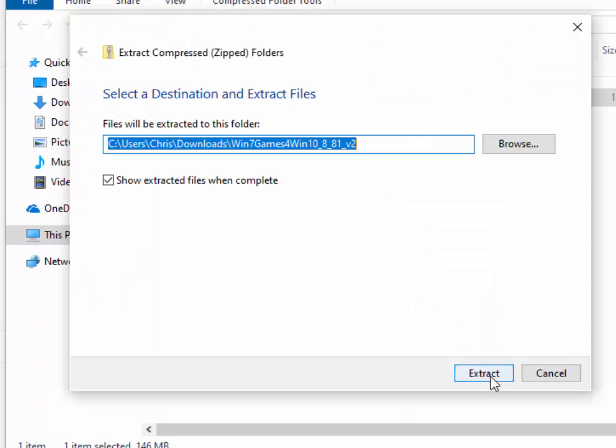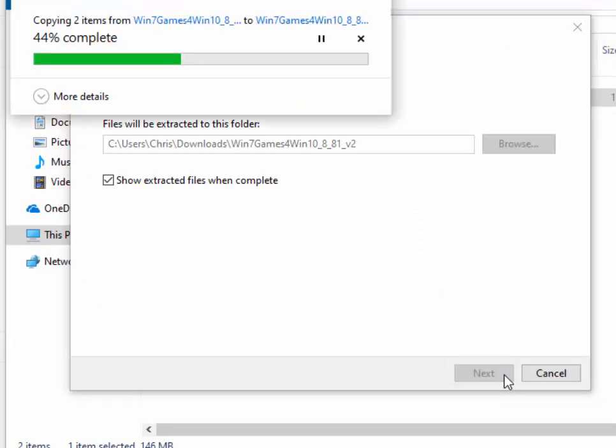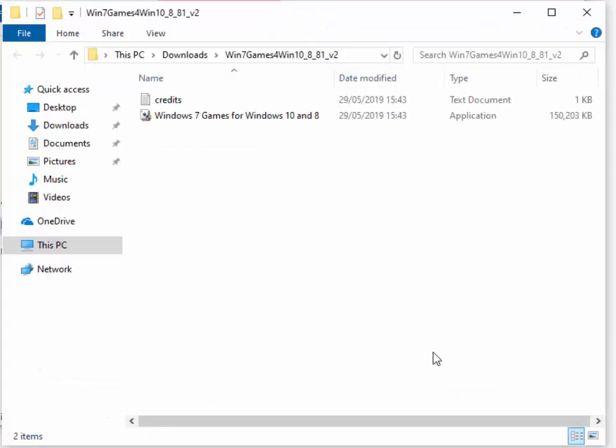Move your mouse over the word extract, left-click once. It's now extracting the files needed to make the installation. Please be patient. This might take some time. And when it's finished, we move our mouse over win 7 games for Windows 10 and 8 and then right-click.